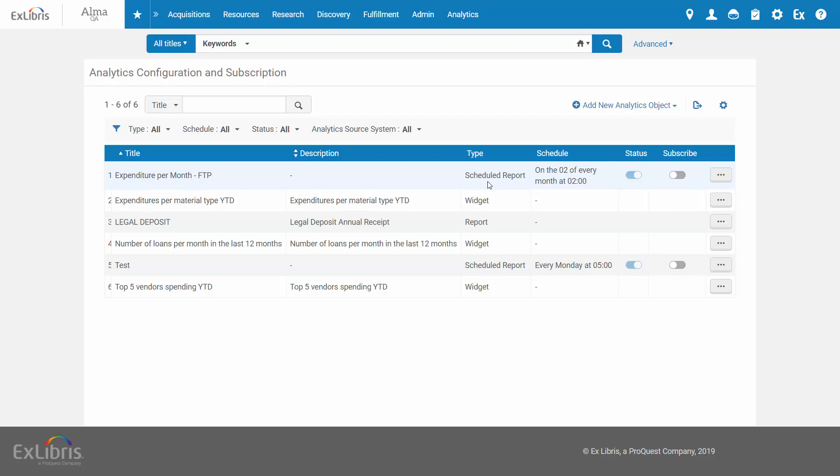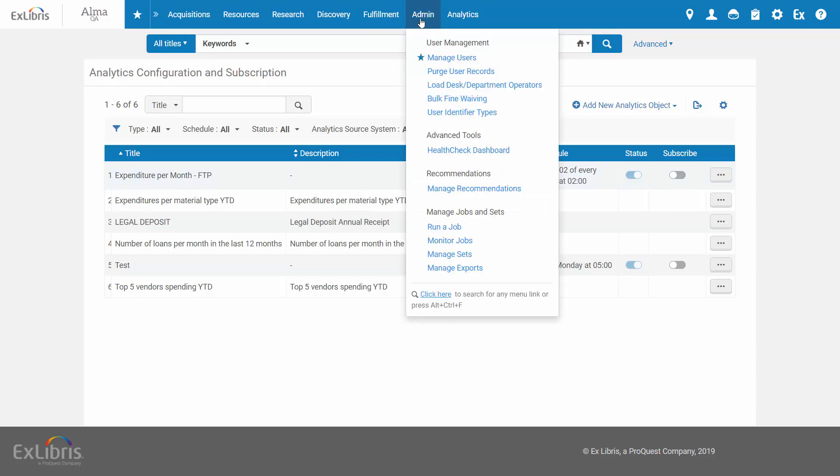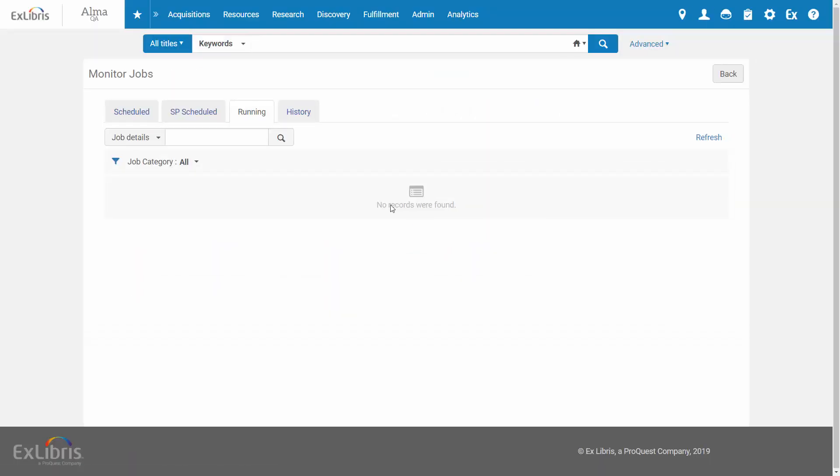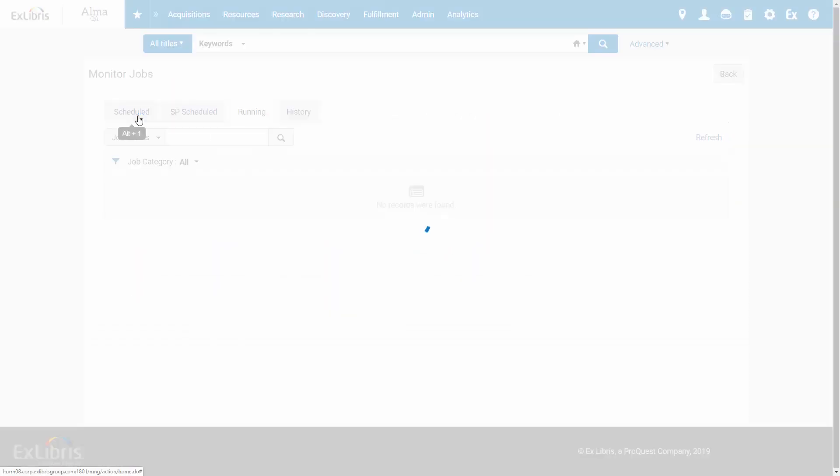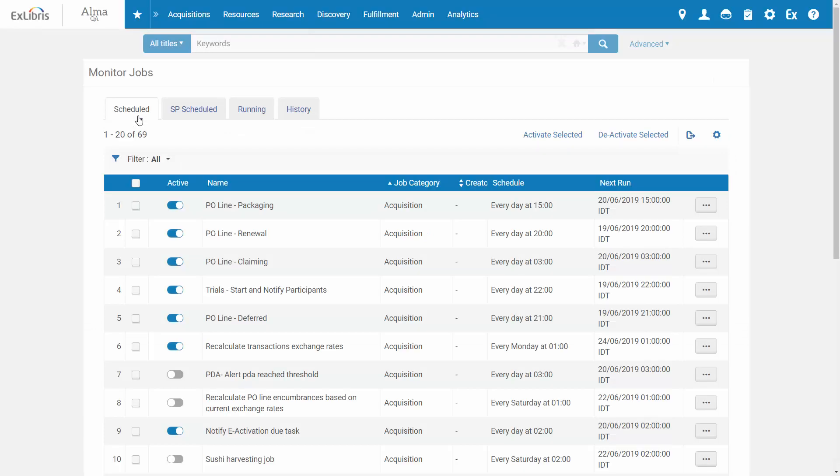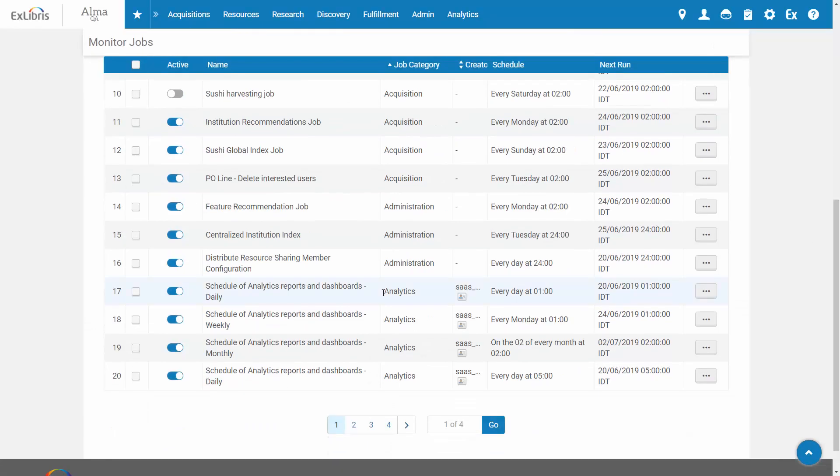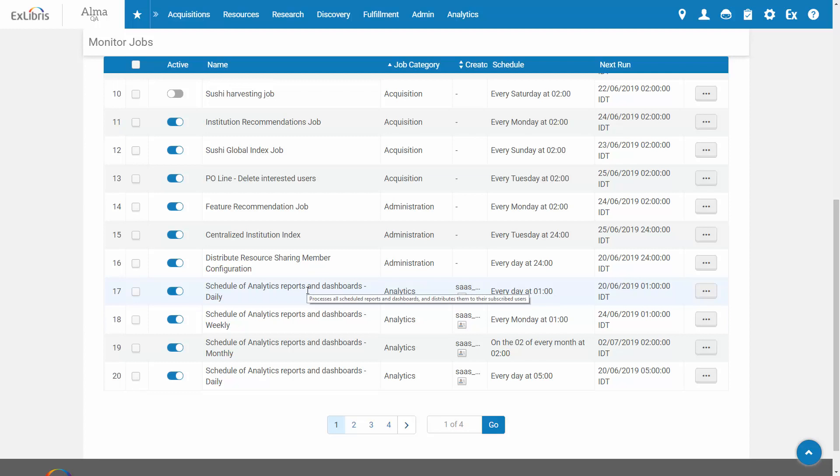You can follow the automated job that publishes the report under Admin, Monitor Jobs, Scheduled, Schedule of Analytics Reports and Dashboards.